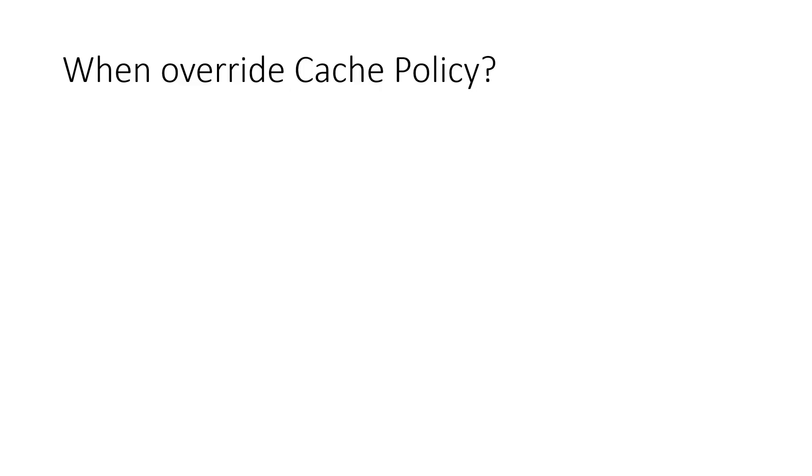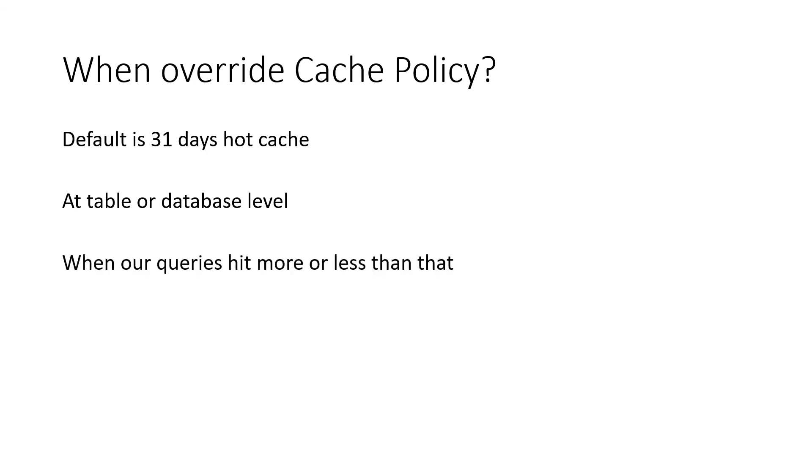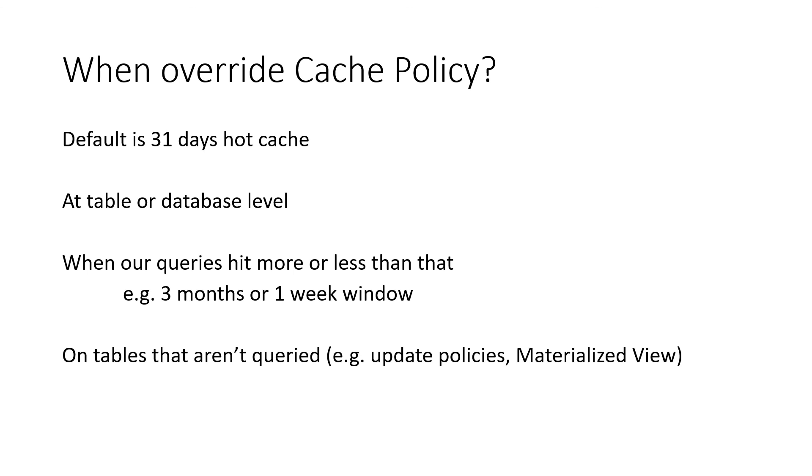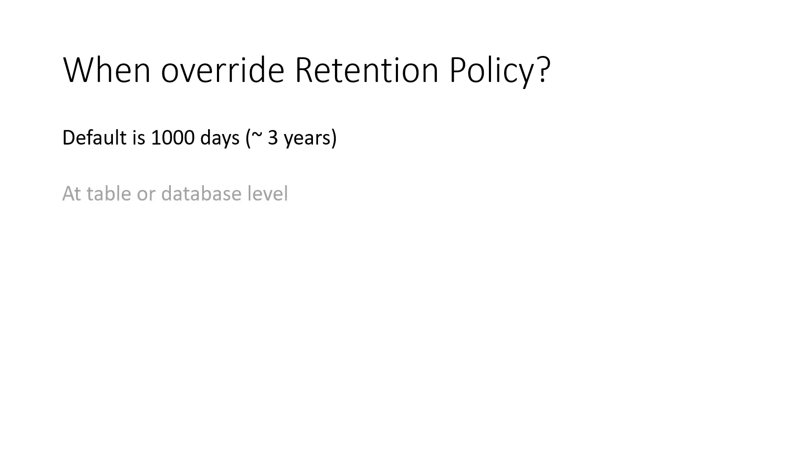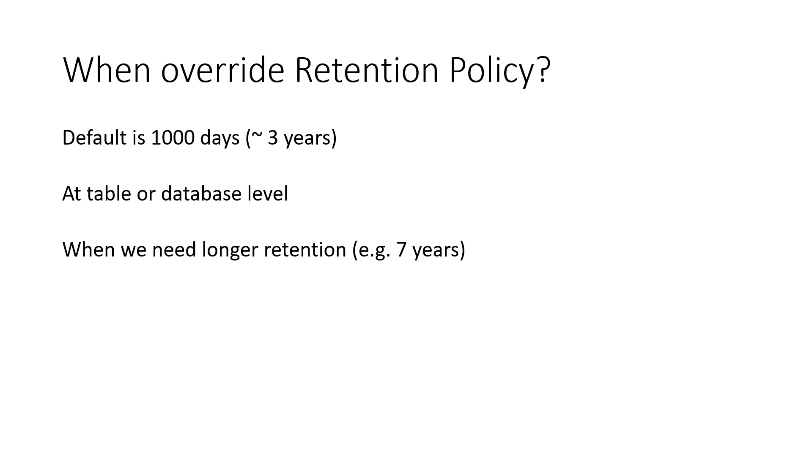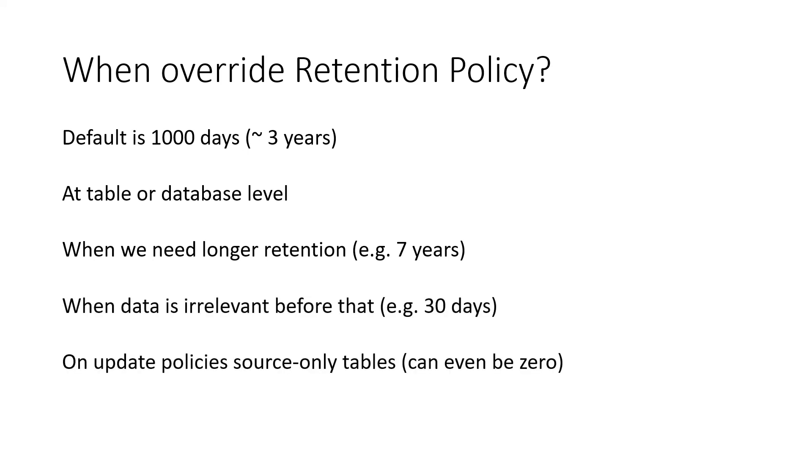When to override cache policy? The default is 31 days of hot cache. If that's okay for you, leave it there. You can do that at the table or database level. But when would you override it? Basically when our queries hit more or less than this 31 days of cache. If our typical queries hit for three months, we want a larger cache policy. If we hit only the last week, then it's useless to keep the last 31 days. On tables that aren't queried at all, we can set the cache policy to zero. Similarly for retention policy, we have a default of 1,000 days. When we need longer retentions, very often in industries such as banking, we need to have seven years of retention. For landing tables where we have an update policy, for debugging purposes I tend to leave the retention to like one day so that we can always go back and look at the data if needed.